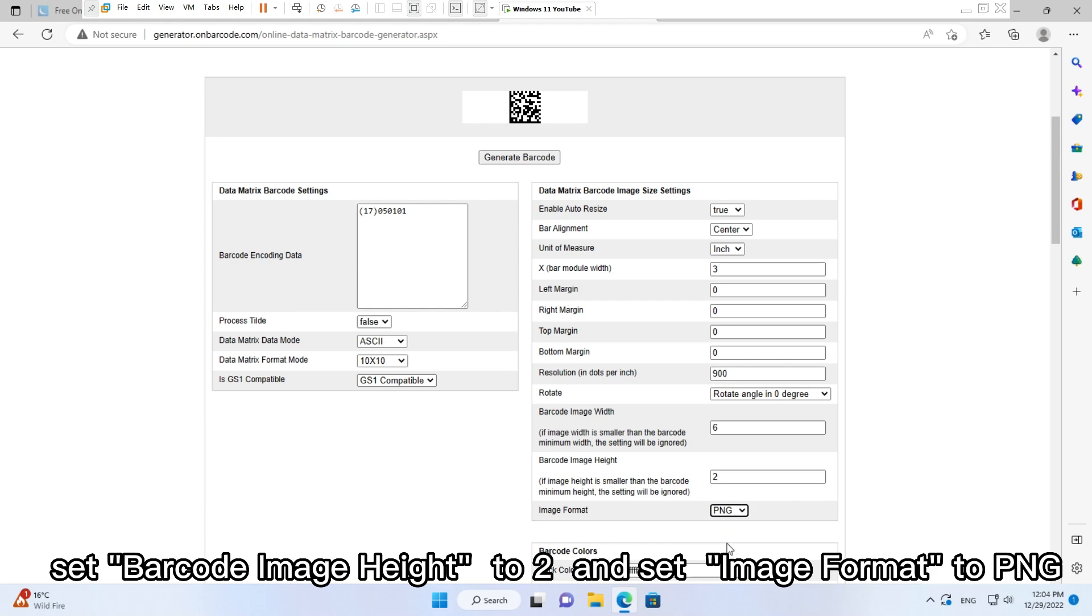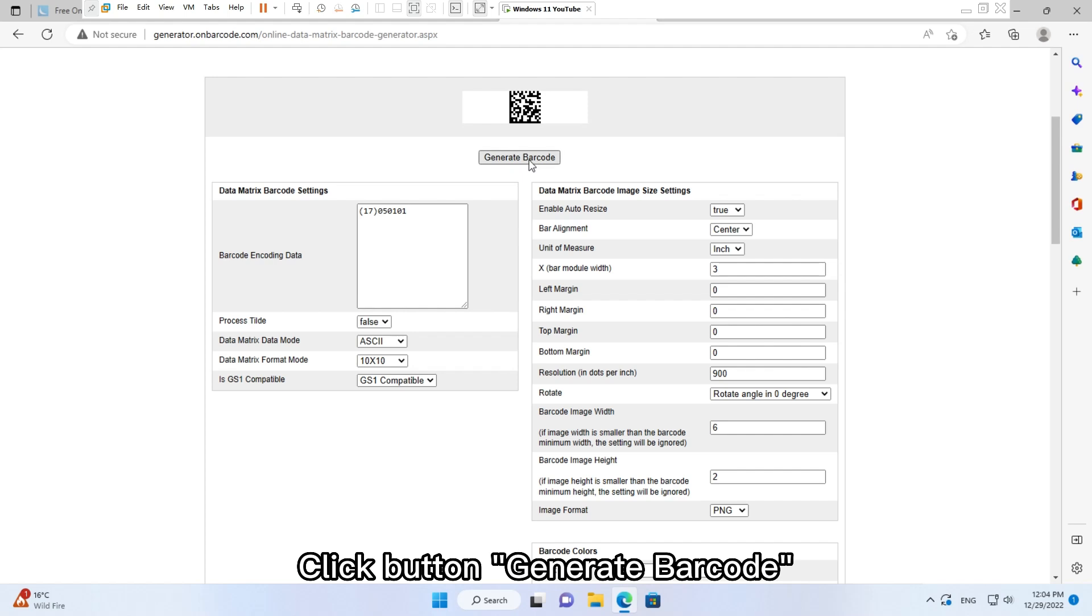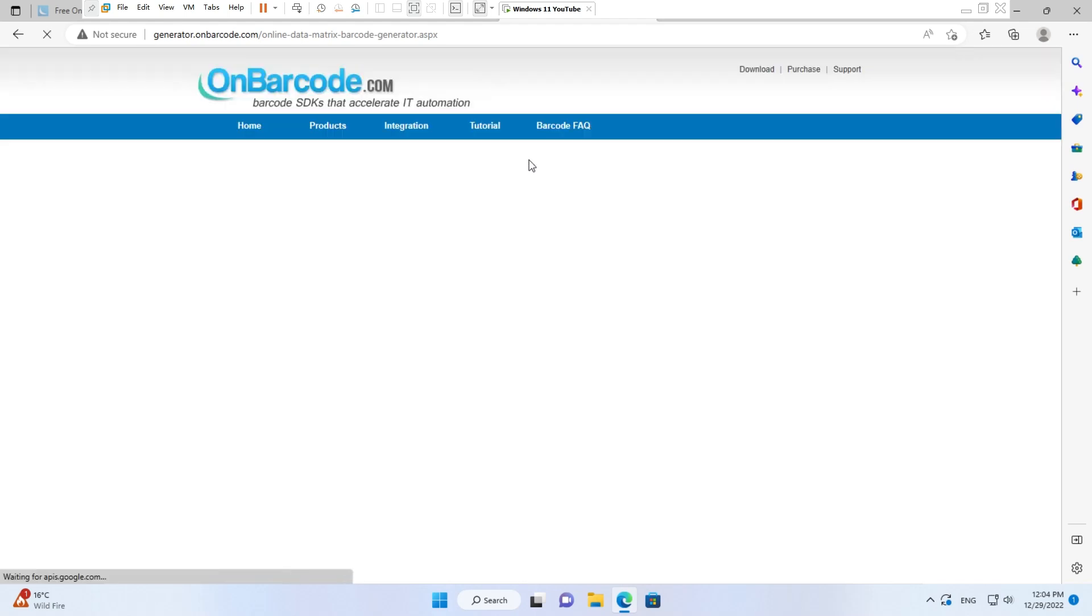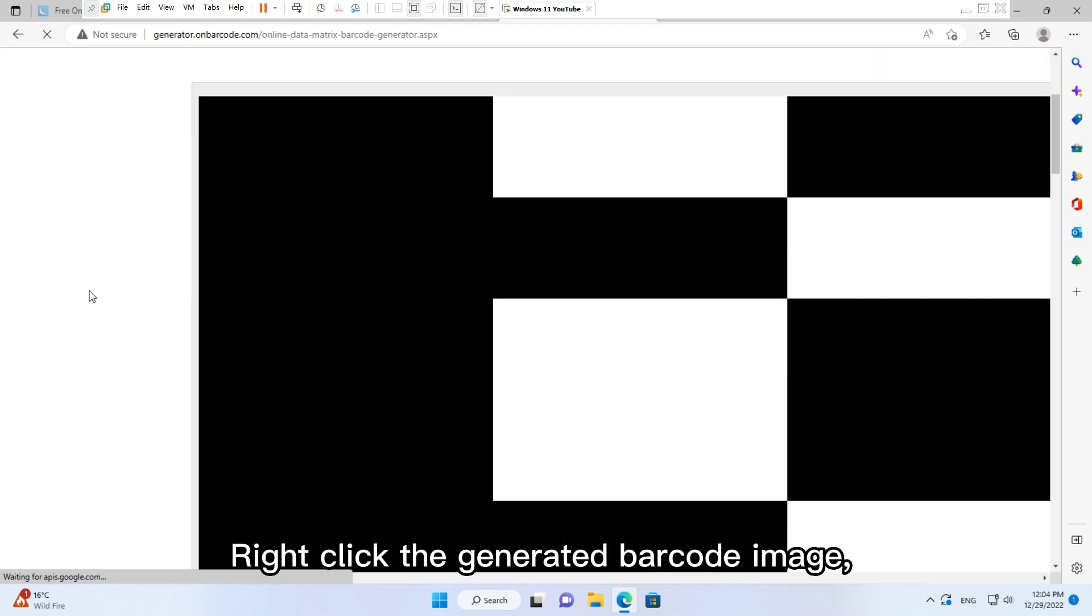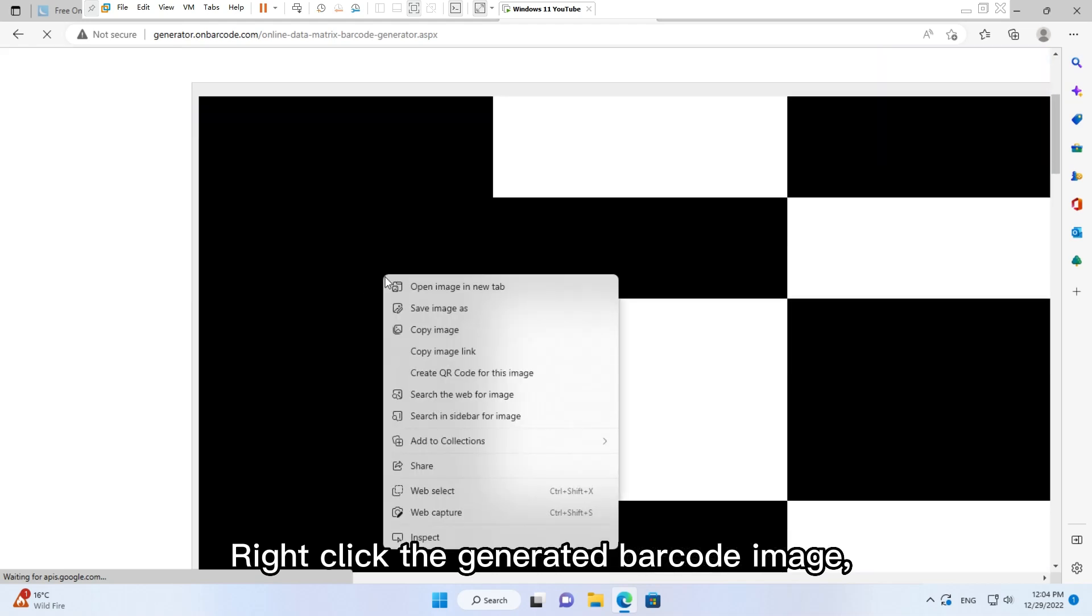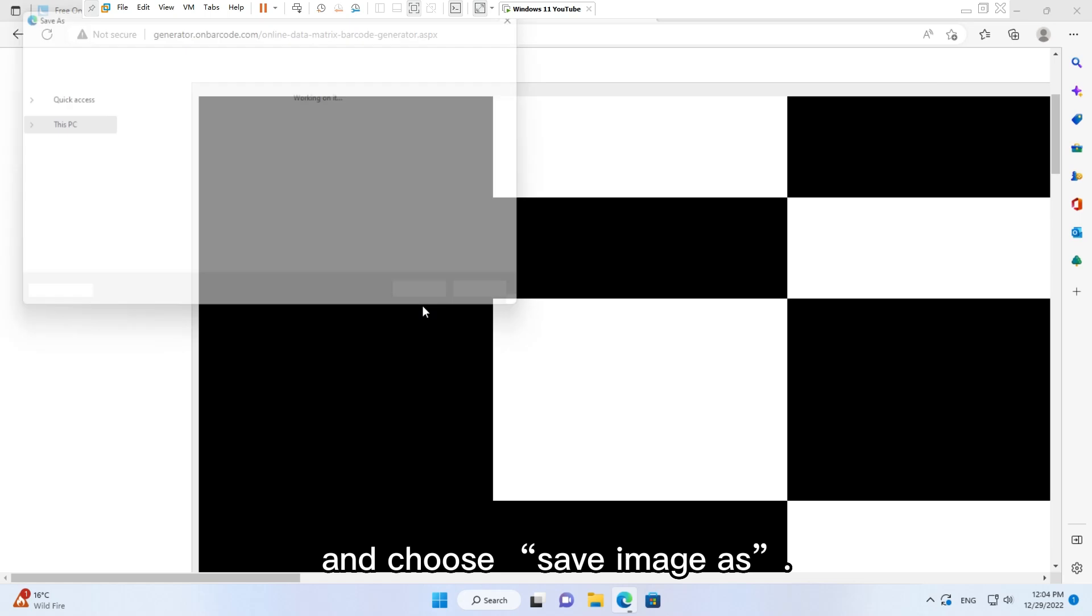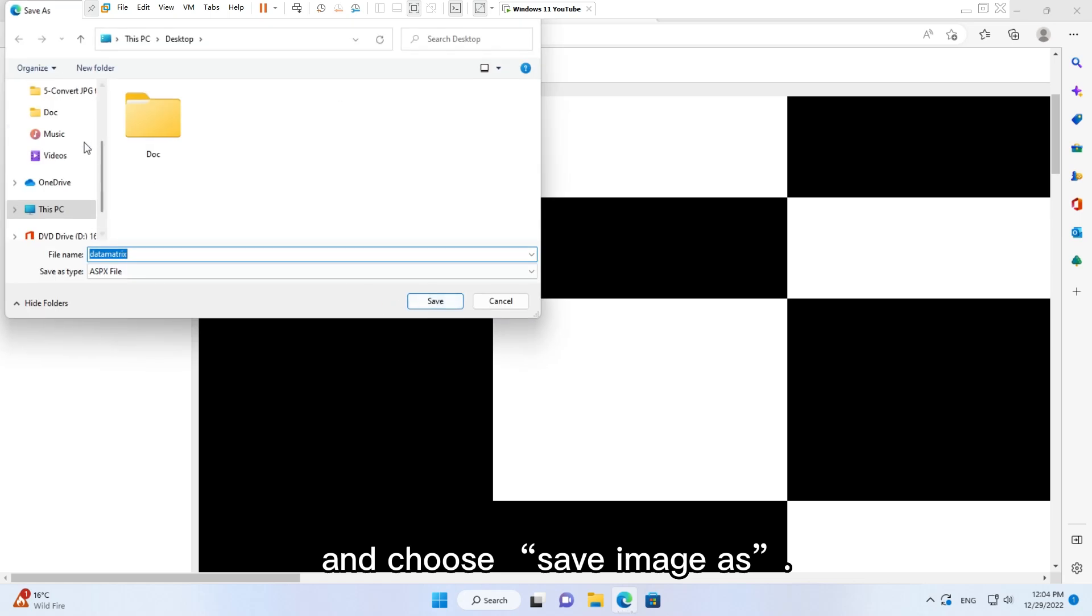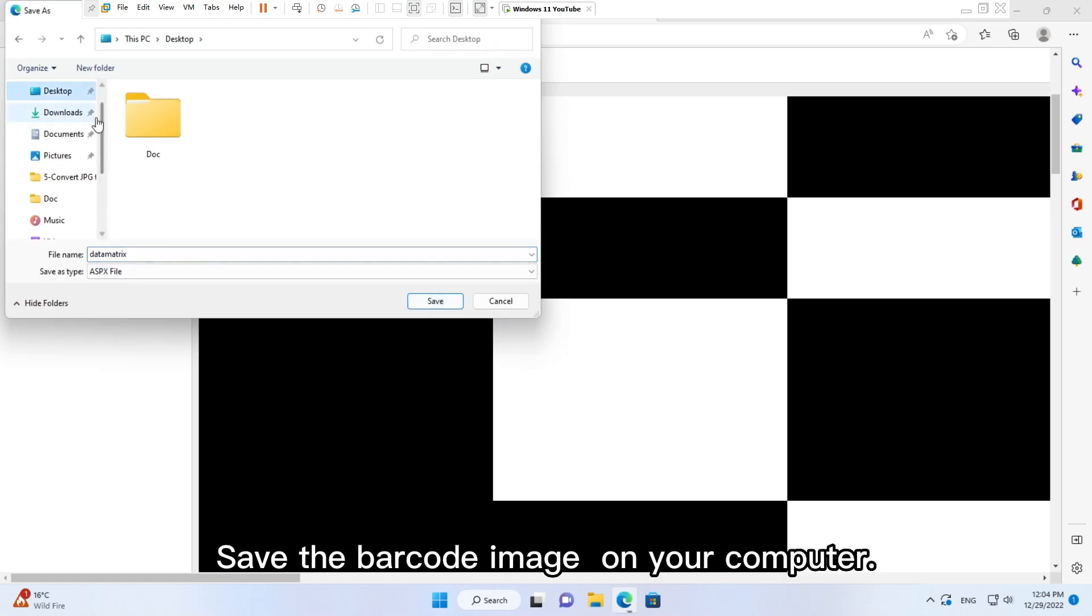Click button Generate Barcode. Right click the generated barcode image and choose Save Image As. Save the barcode image on your computer.